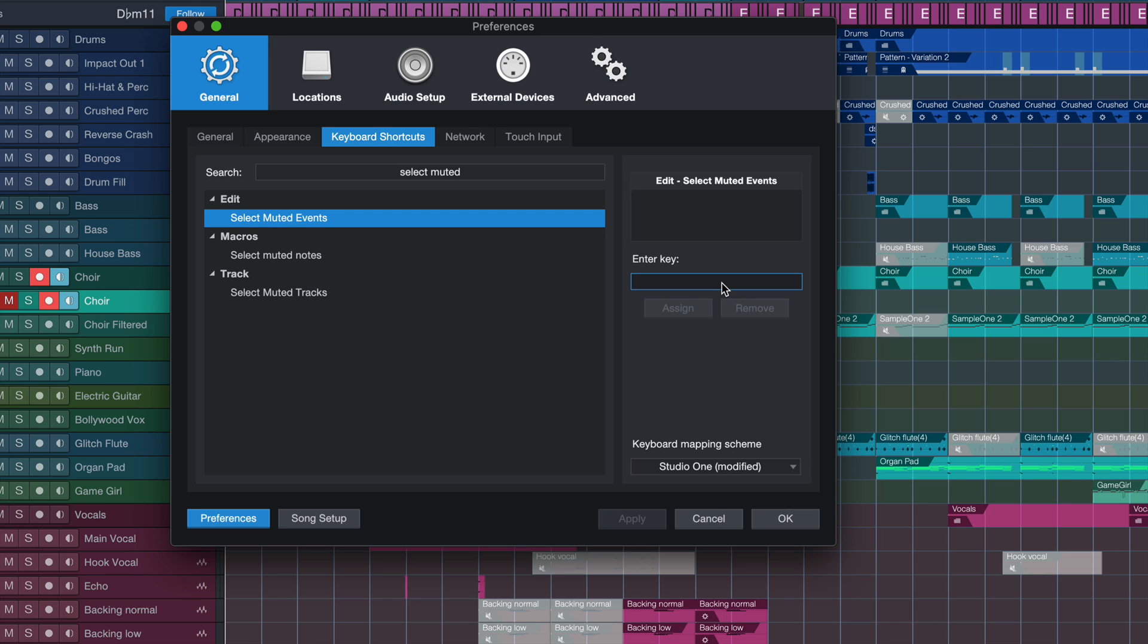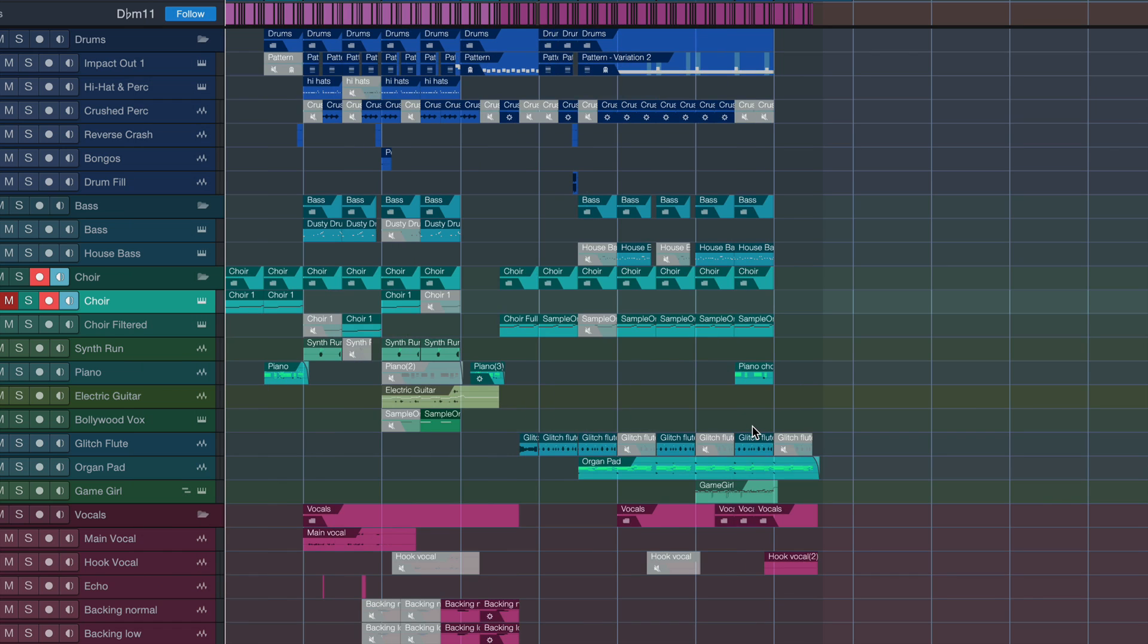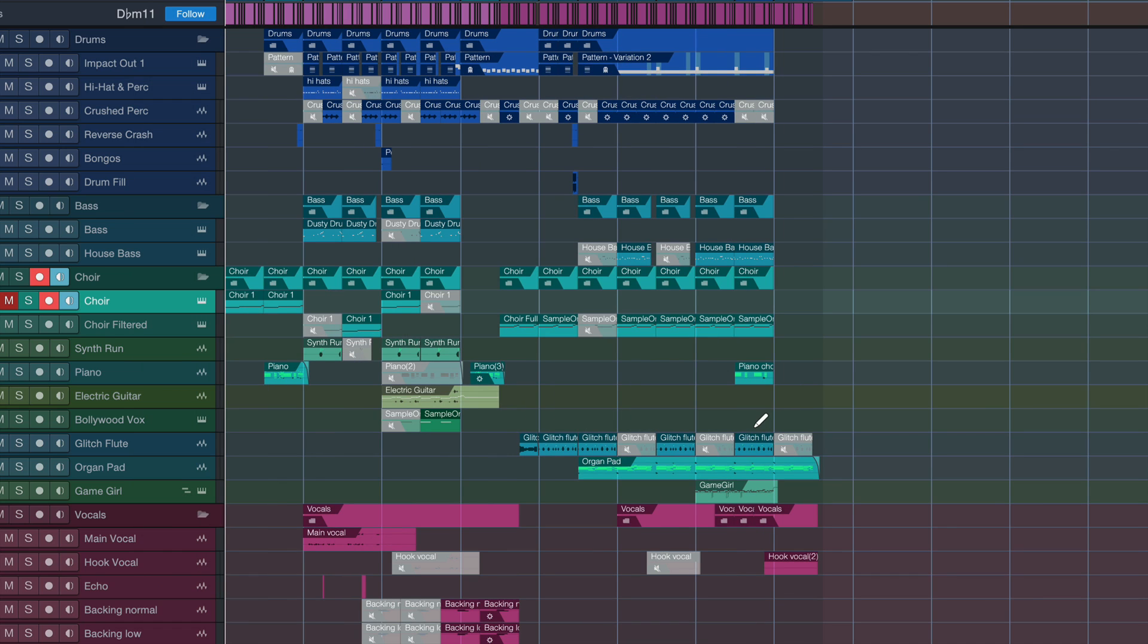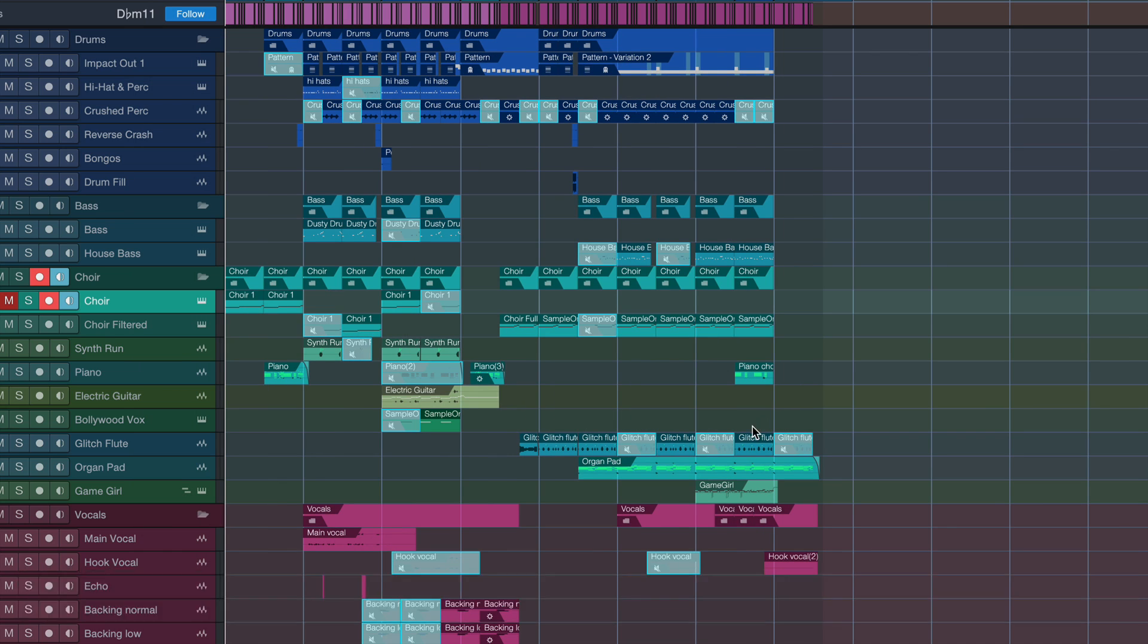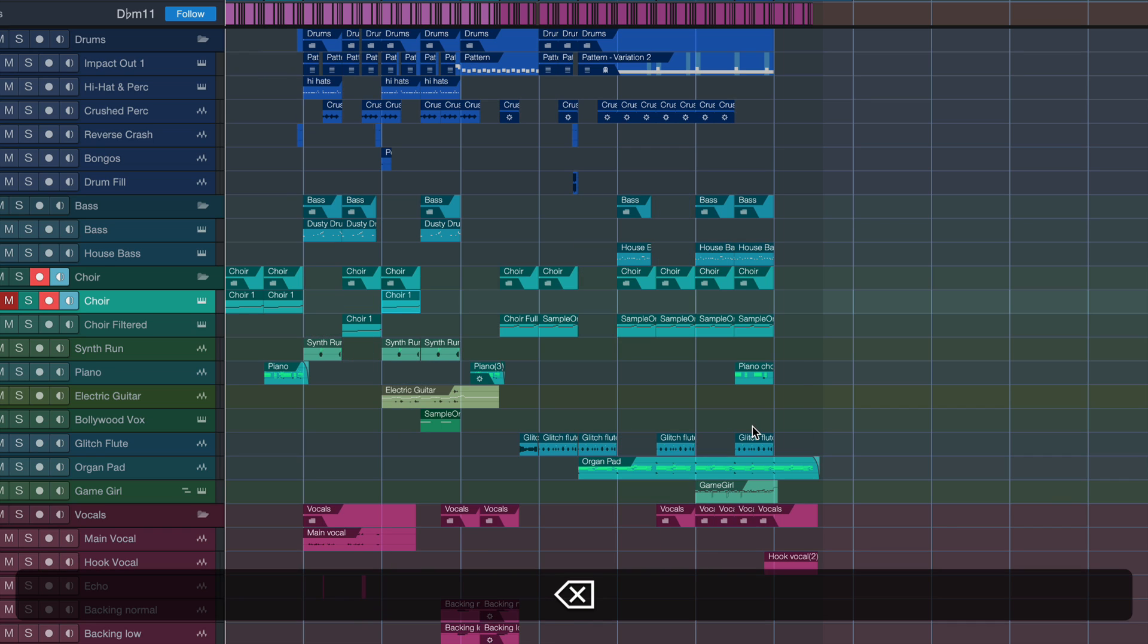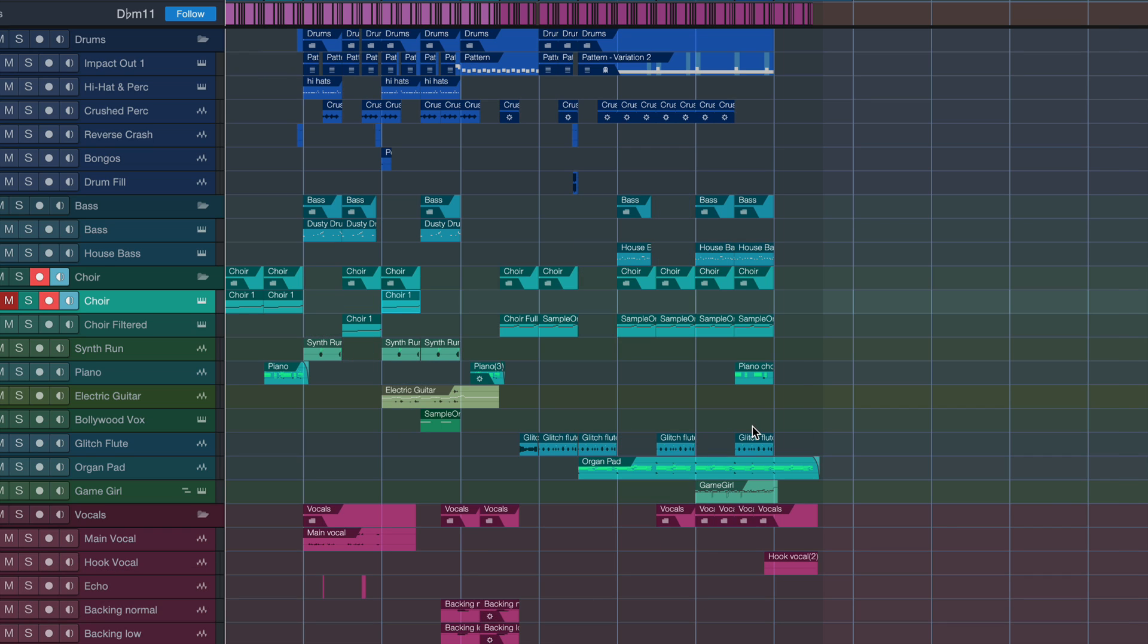So now assign that to any hotkey that you like. In my case I'm going for one of the very few remaining ones. Hit apply and now you can just hit that hotkey and as you can see it selected all of my muted events and then hit your delete key. Small but very effective. I love it.